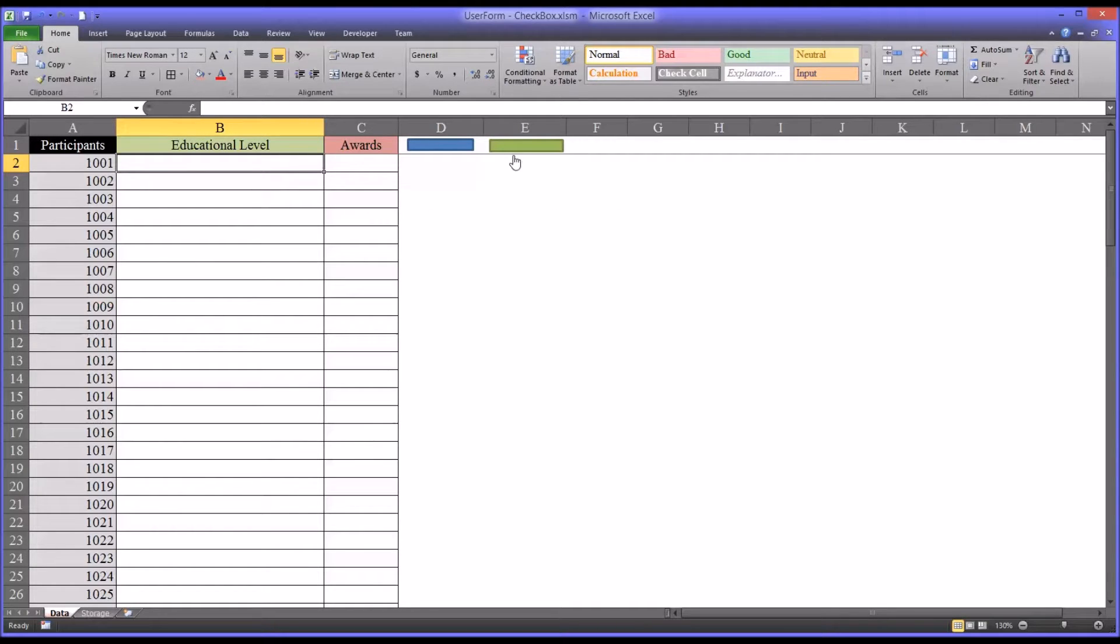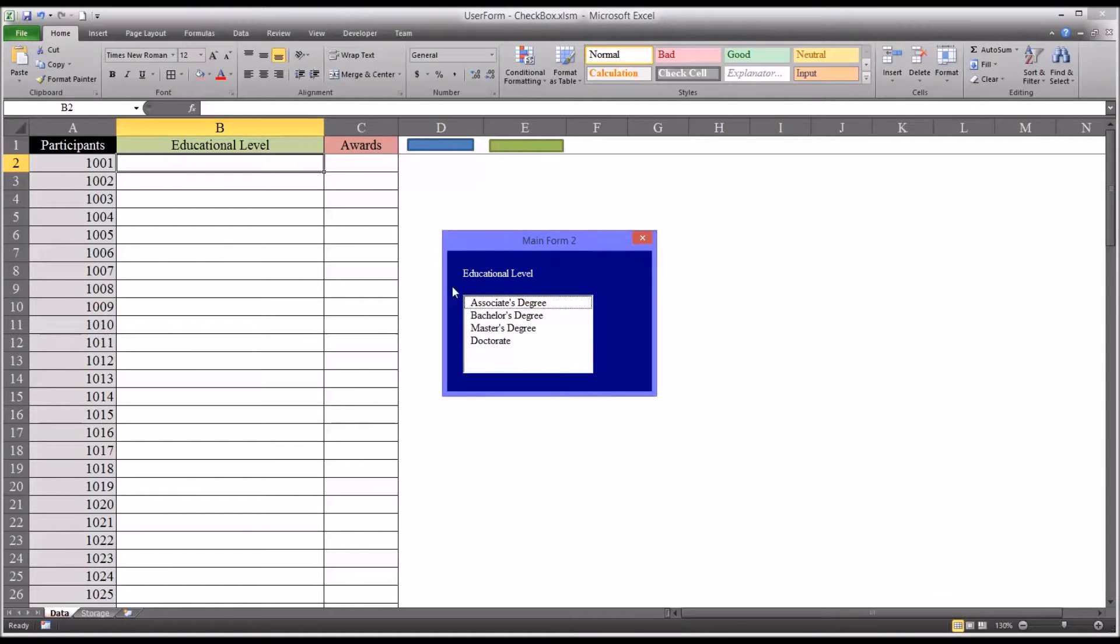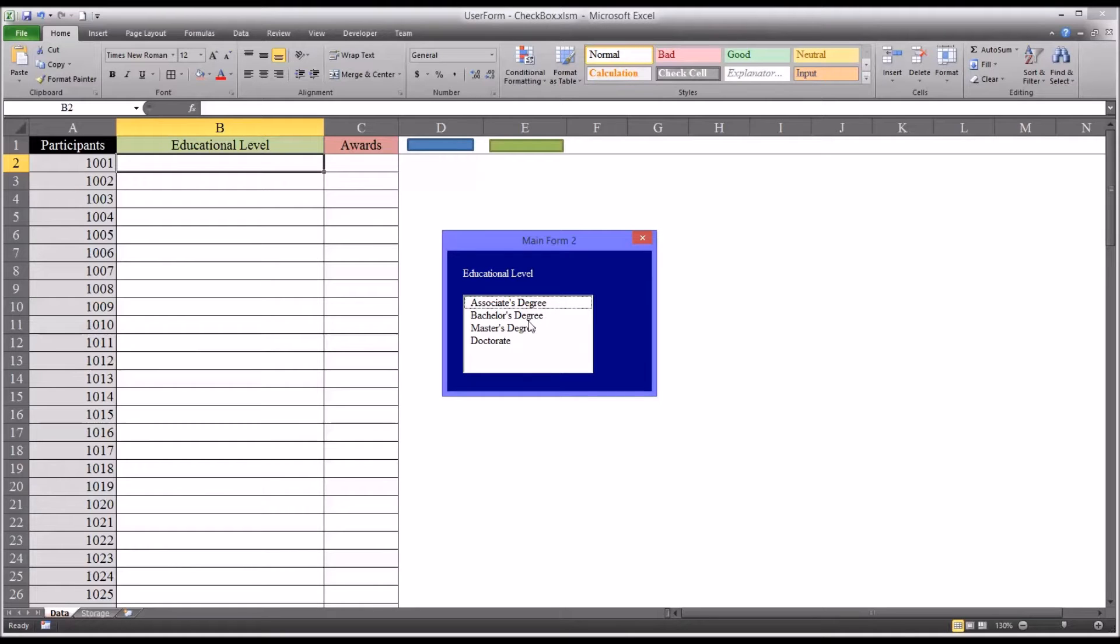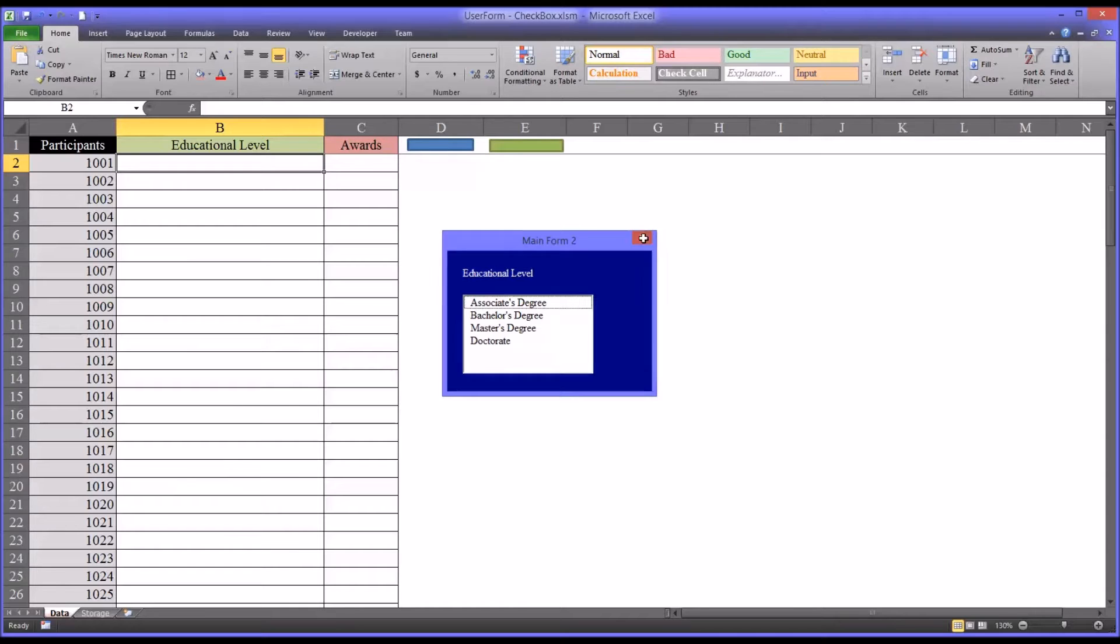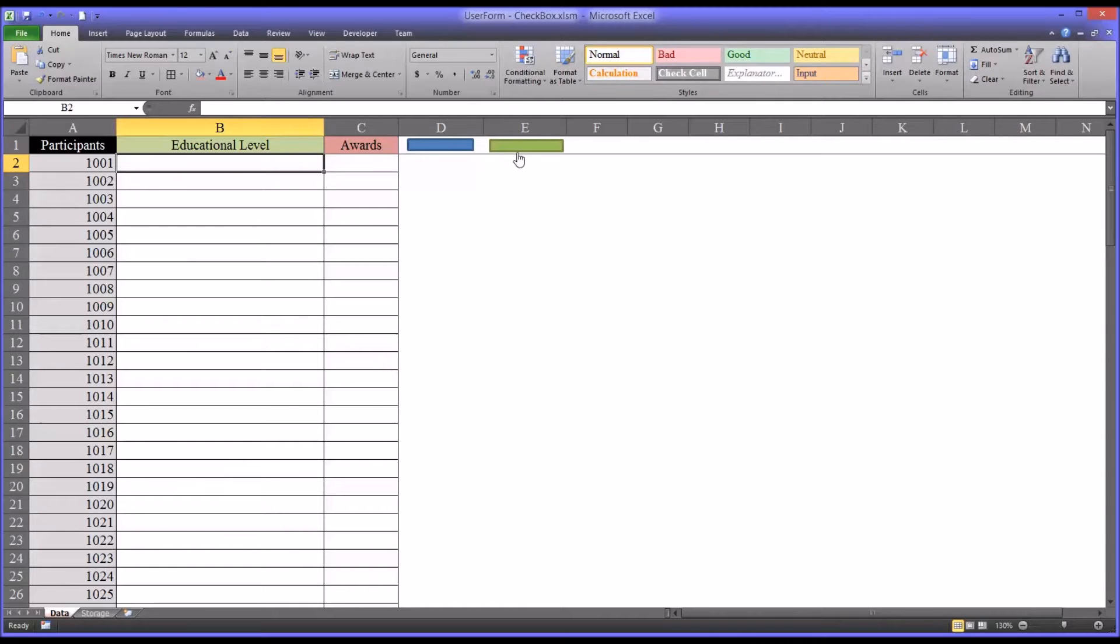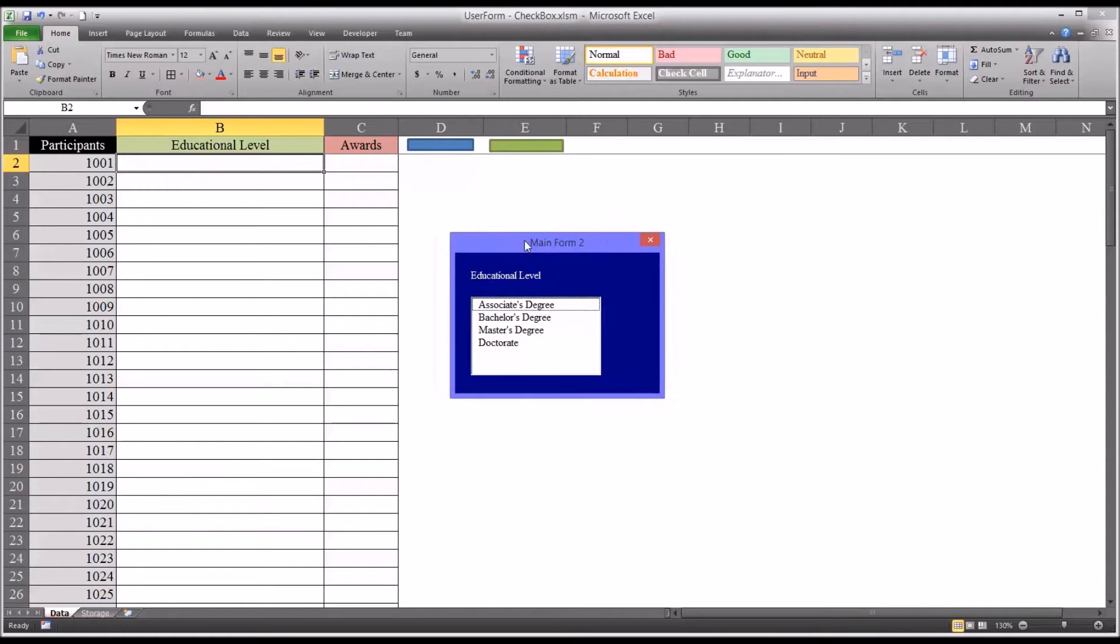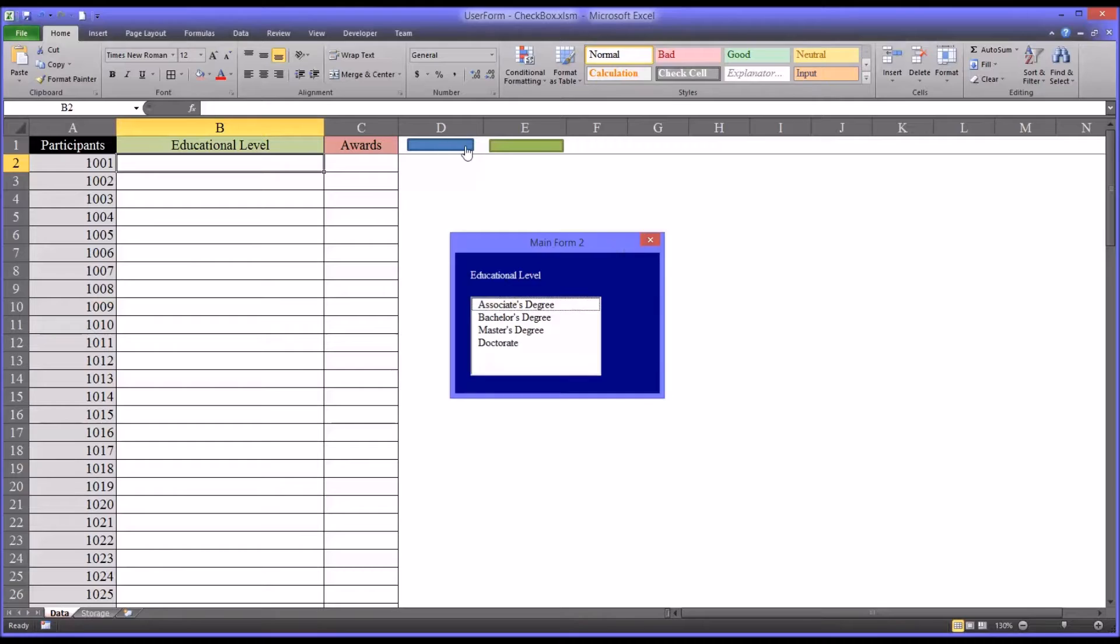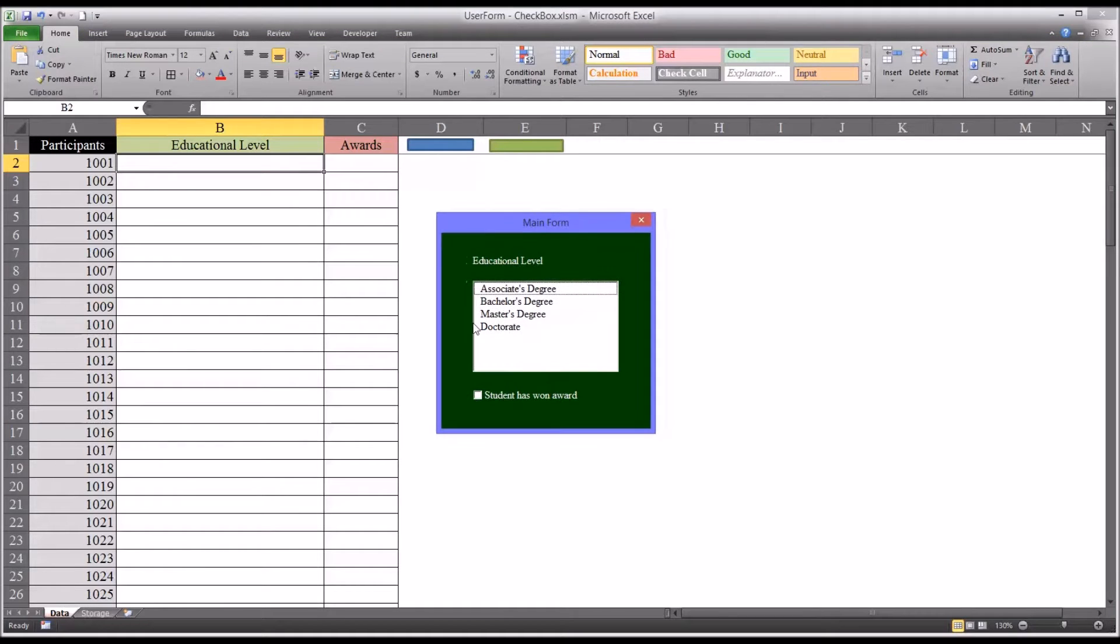The original user form just allows you to select the educational level. This project was constructed in a video titled Add Data to an Excel Worksheet with a list box on a user form. I'm going to show you how to get from here to this user form that has the checkbox feature.